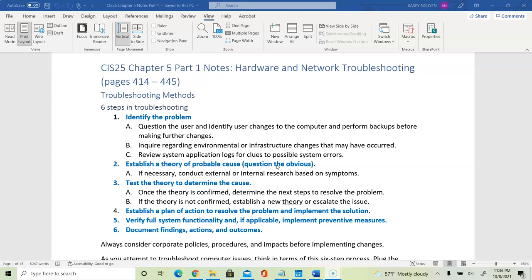The second step in troubleshooting is establishing a theory of what could cause the problem. This might require a little bit of research — both inside and outside the system. We want to identify the symptoms from the prior step and use the information obtained to see what could be causing the problem.